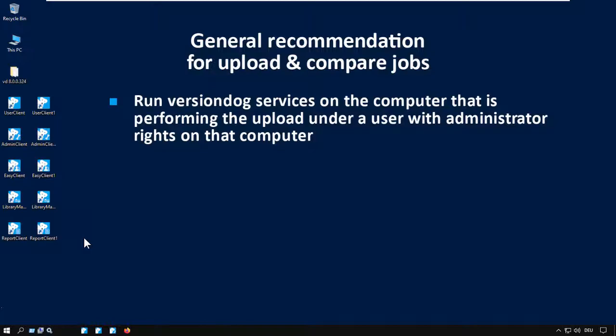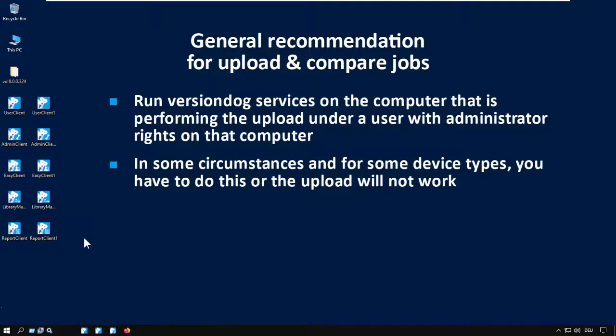In some cases, and for some device types, you have to do this, or the upload will not work. In other cases, it might not be necessary, but it won't hurt.